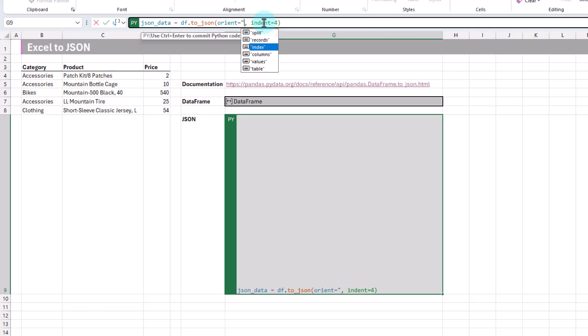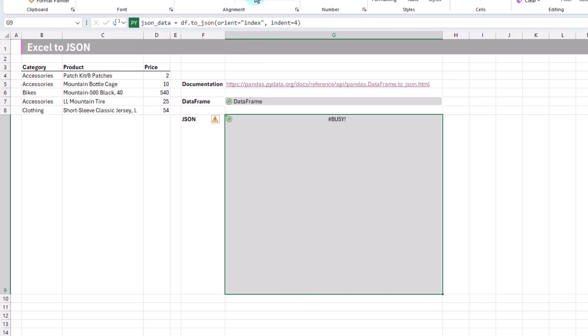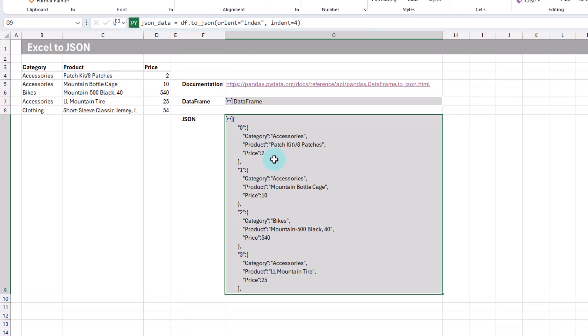Let's try index, Ctrl-Enter. You can see that each record is shown, and we have an index number for that record.